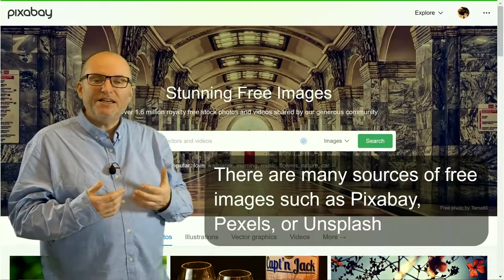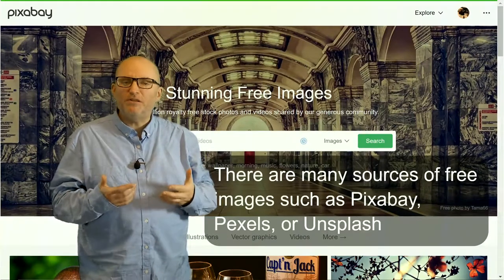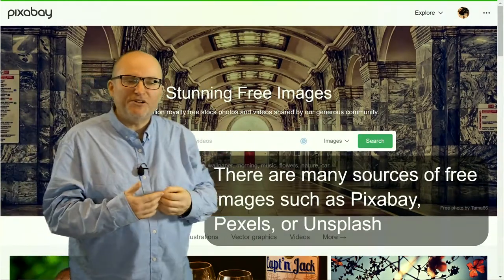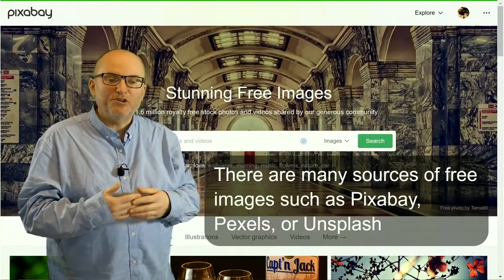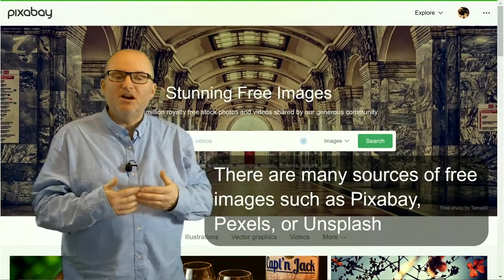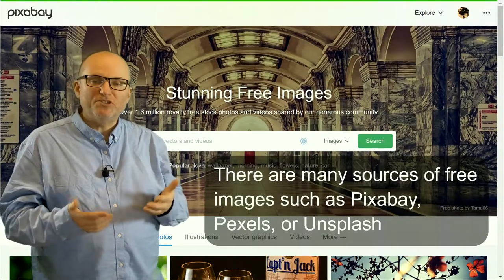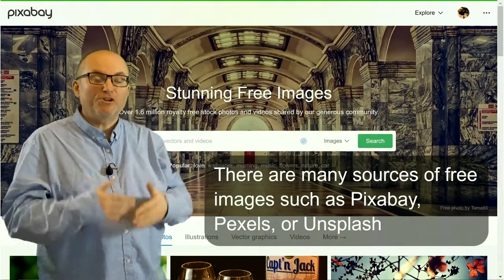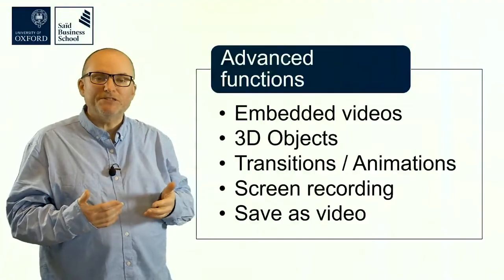You can get pictures for free — really nice high quality pictures on Pixabay. There are also other sources of free images: Pixabay, Pexels, and Unsplash are the two common sources that I recommend. You can get really, really good images, and they're completely free to use, including for commercial purposes.